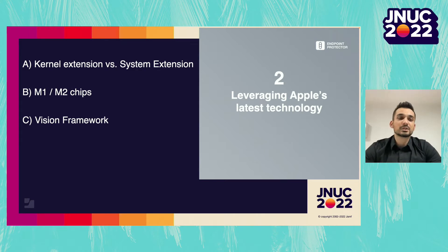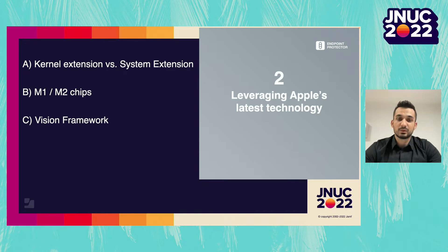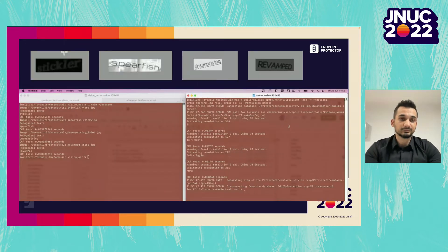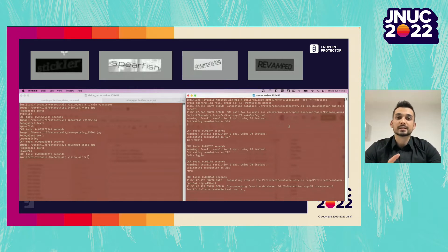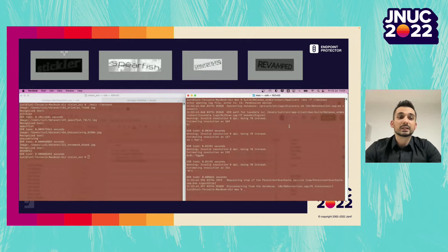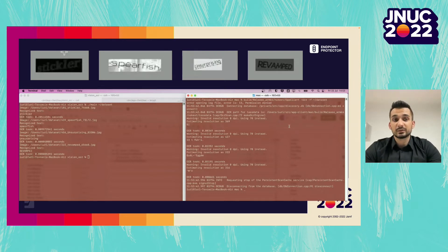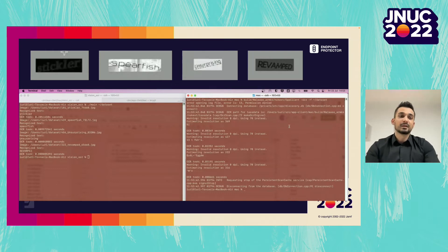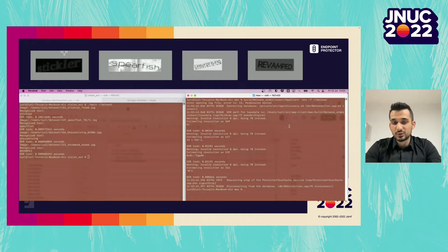This is why most vendors prefer to license an OCR technology and embed it into their product. How do you think these OCR technologies perform compared to Apple's Vision Framework? Let's see a quick test done by one of our developers. We took four images with very low resolution containing the words 'stickler,' 'spearfish,' 'unsurprising,' and 'revamped,' and then we tried to extract the text from the images. On the left-hand side, we used Apple's Vision API. On the right side, a commercial OCR solution that vendors can license and embed into their products.